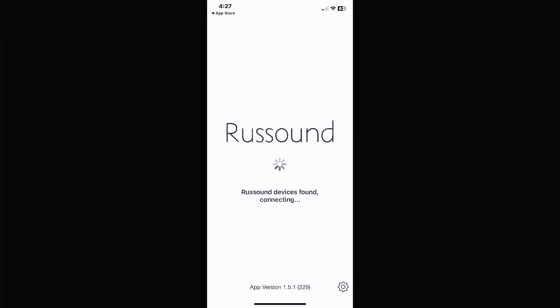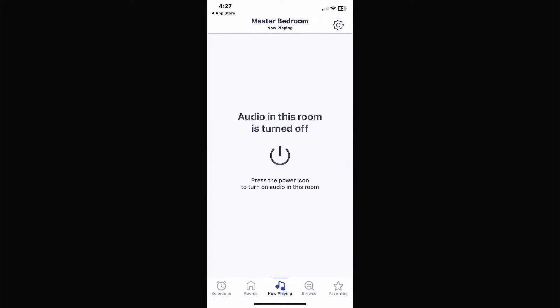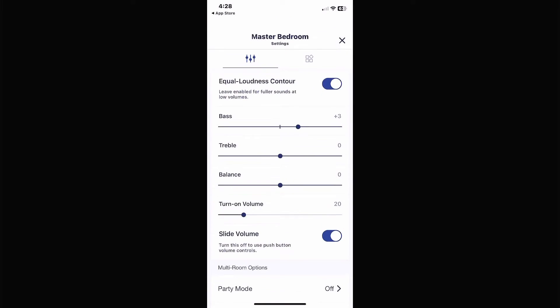Once that's downloaded, open it. This is going to open up almost in the same format as before — they've changed a few icons around but with a little bit of clicking you can figure out what you're doing.